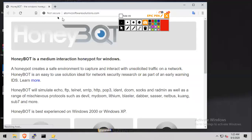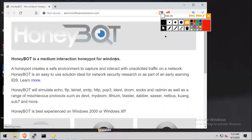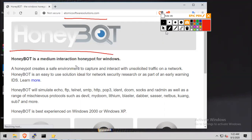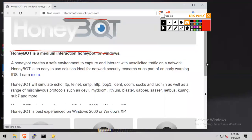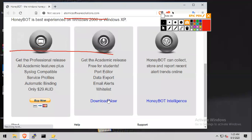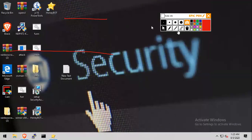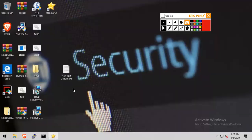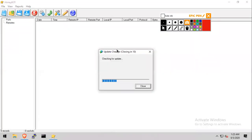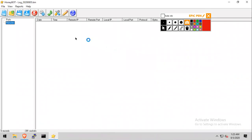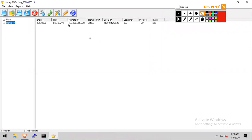I'm at my Windows 10 machine and on the Atomic Software Solutions website where I've downloaded the tool. You can also download it, install it, and open the shortcut on your desktop. Let me close the currently open honeypot and start fresh. I'll double-click the HoneyBot software and it will start, initializing sockets. You can see someone is already trying to make a connection — that's because I did a TCP scan earlier from Kali Linux.